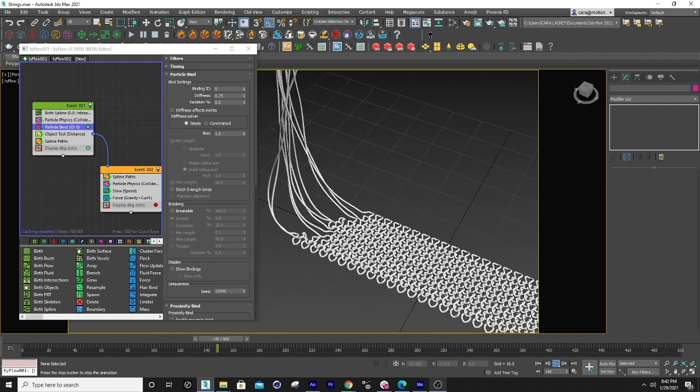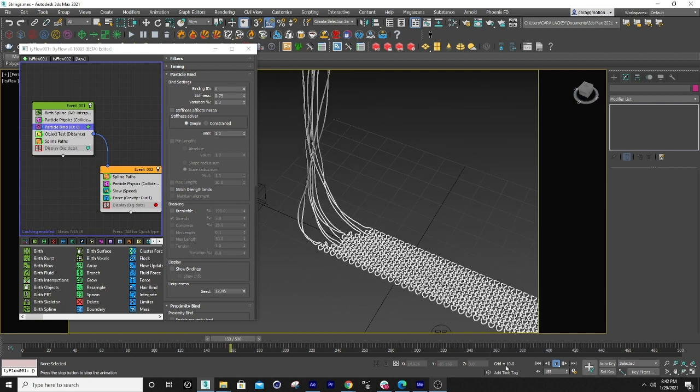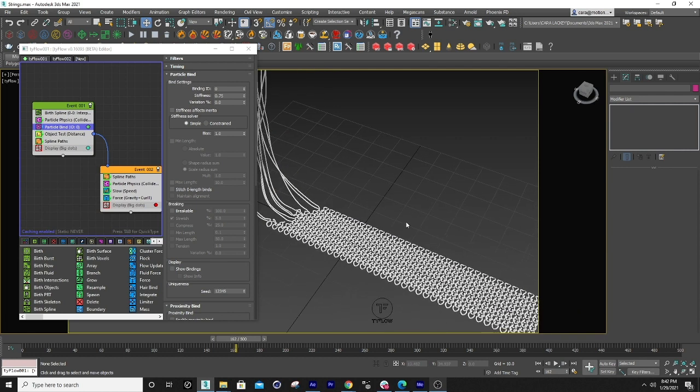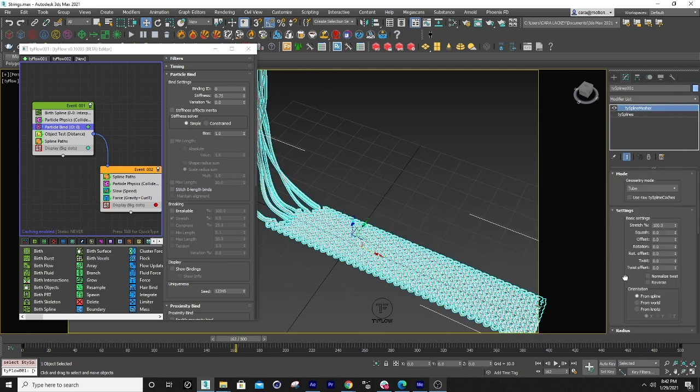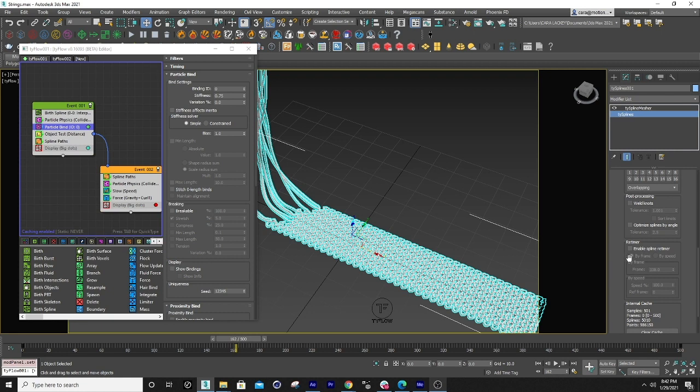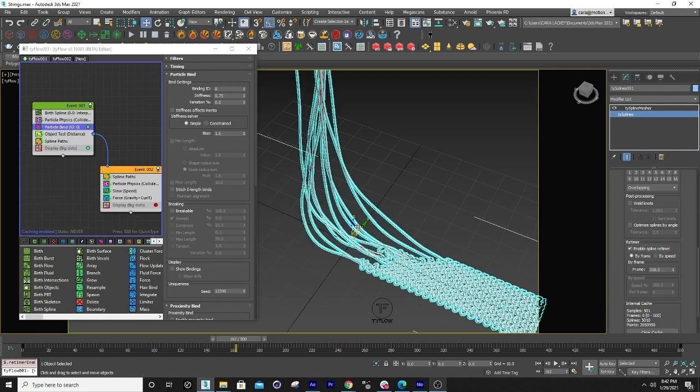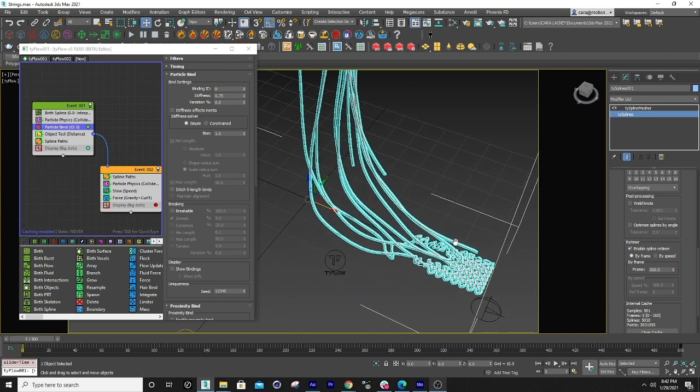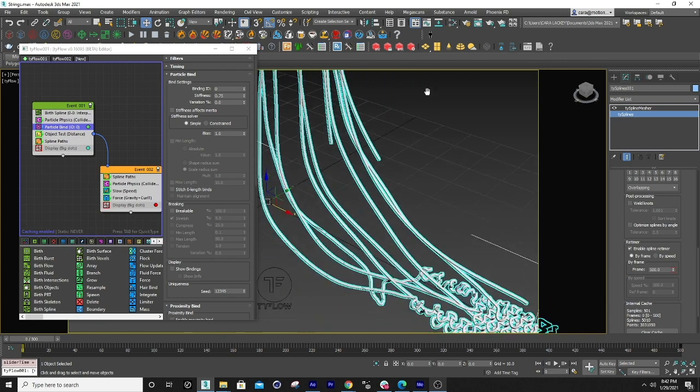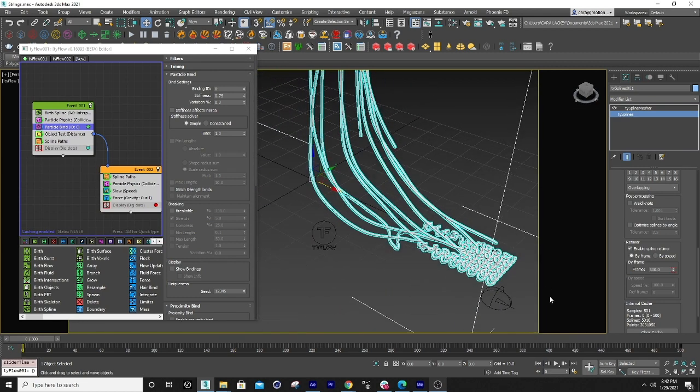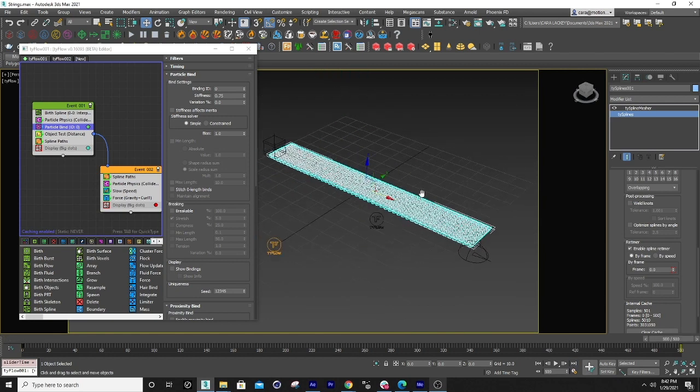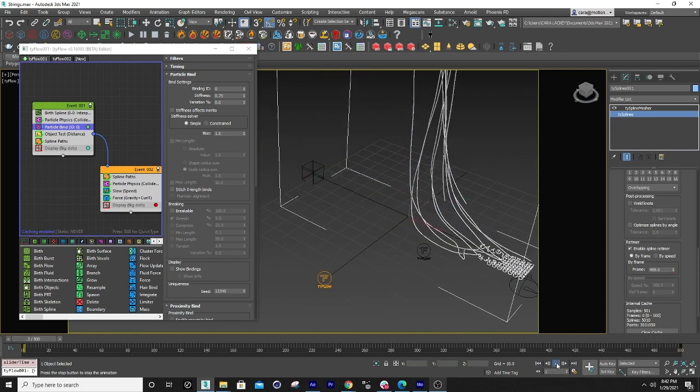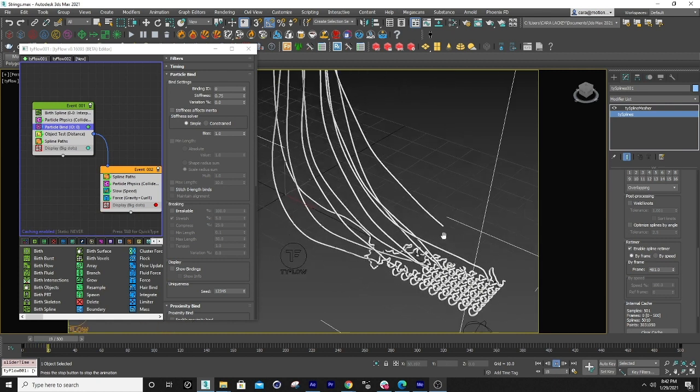So the next thing that I did to kind of give it that effect of oh that's cool it's coming together is I just simply reversed it. So all I did is I went into this tie spline and then I enabled the retimer. Give it a second here. There. And so then I set the first frame to be 500. So they're all the way back. And then the next thing I did was I set frame 500 to frame zero. And that's really it.